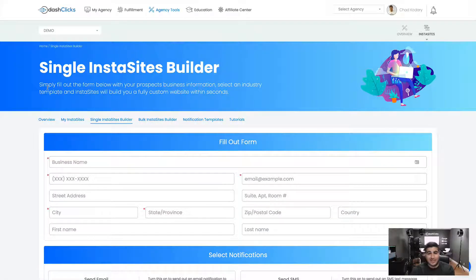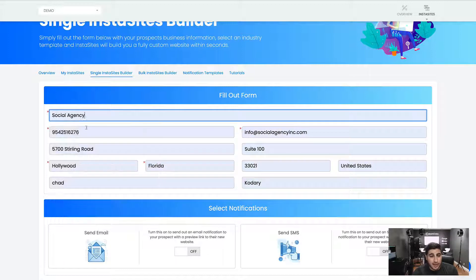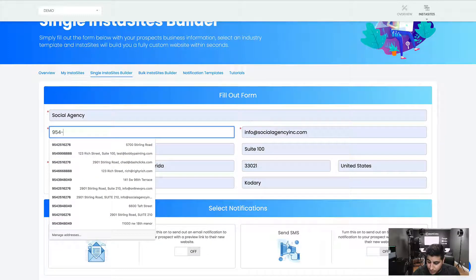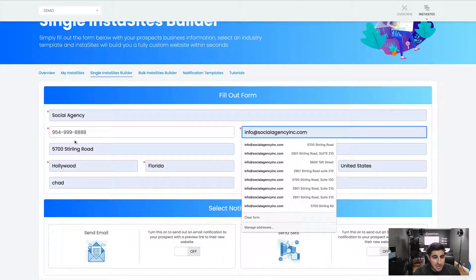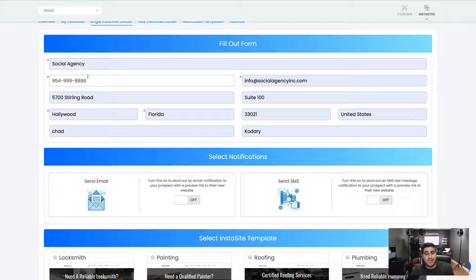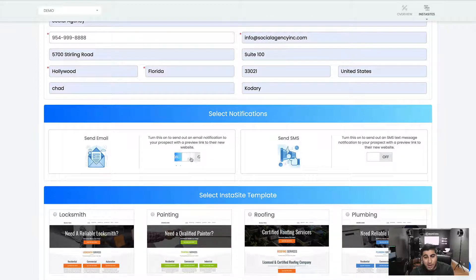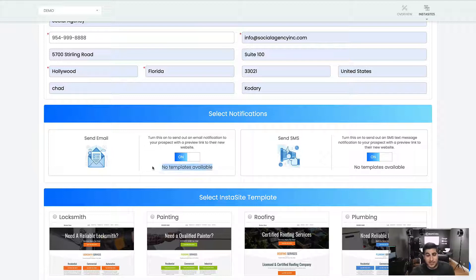Now we're going to build a site together. This is our single InstaSites builder — the form is really simple to fill out. Anything with an asterisk is mandatory. I'm going to drop in some sample information: business name, the phone number of the business — I recommend getting the cell phone number of the business owner since that's where the SMS is going — the owner's email, the business address, city, state, zip code, country, and the first and last name of the business owner. Then you can toggle on sending messages.